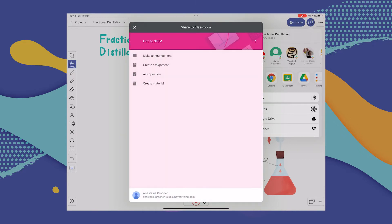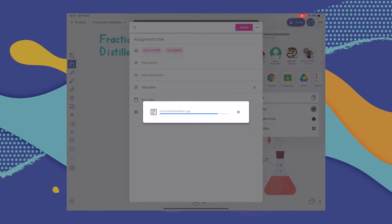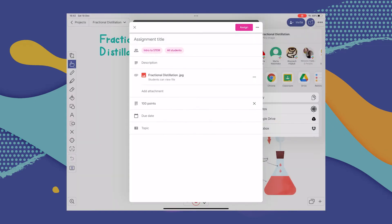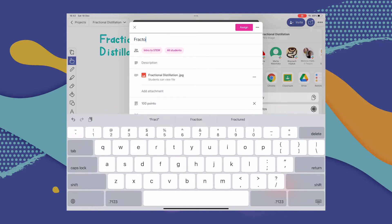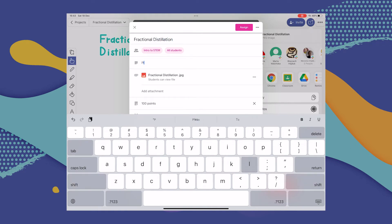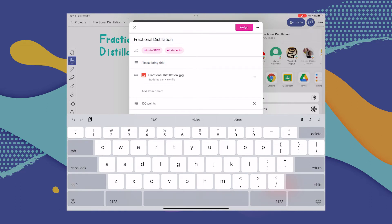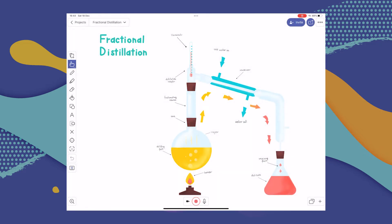Once again you'll be transferred to your Google Classroom account. You have to choose the class you'd like to share to and one of the different types of assignments or actions, and follow the next steps in Google Classroom to share the project to the class of your choice. And that's about it.